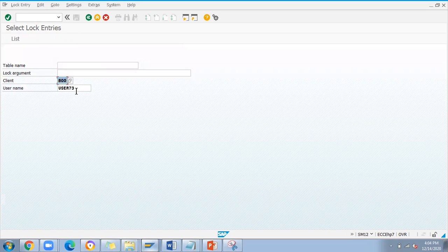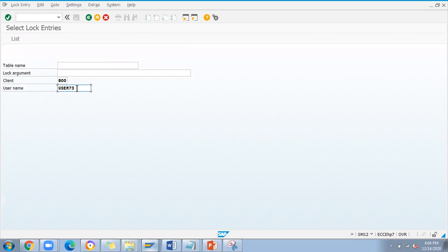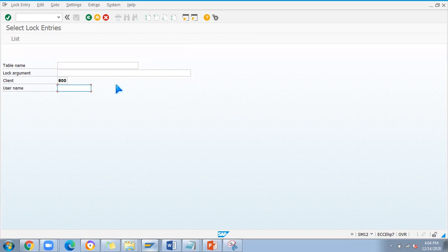Here you just enter only the client, don't enter user 73. Why? If not required, user 73 ID - if you enter, only the lock entry that happened with this user ID will show. I want to see all the lock entries that happened with other users also.